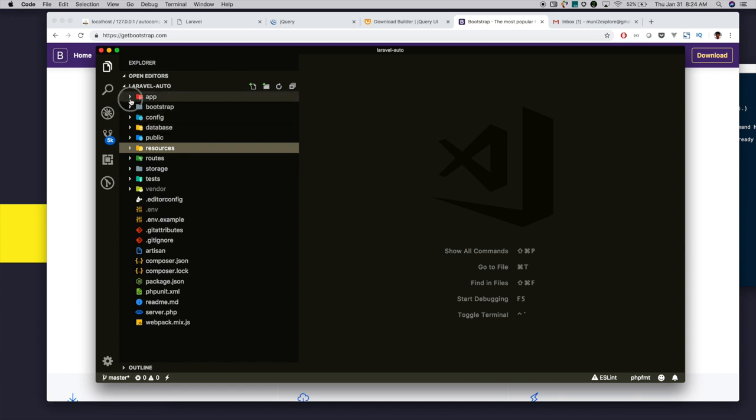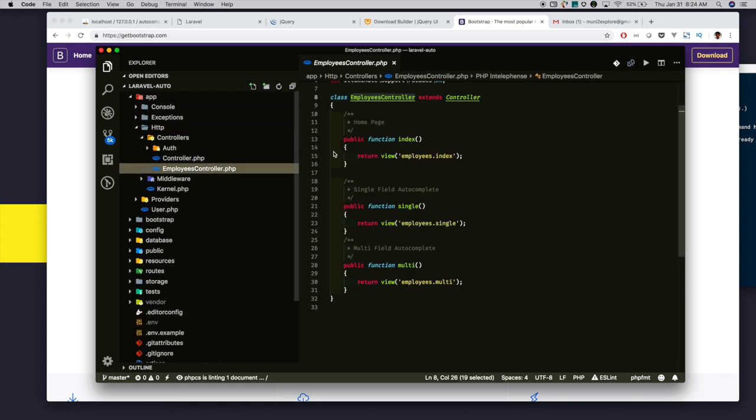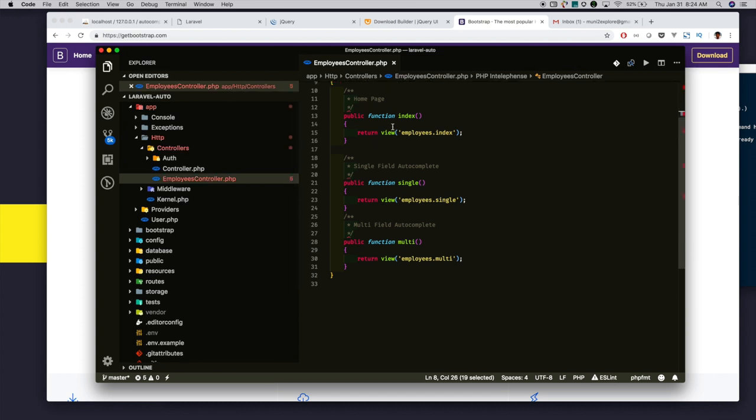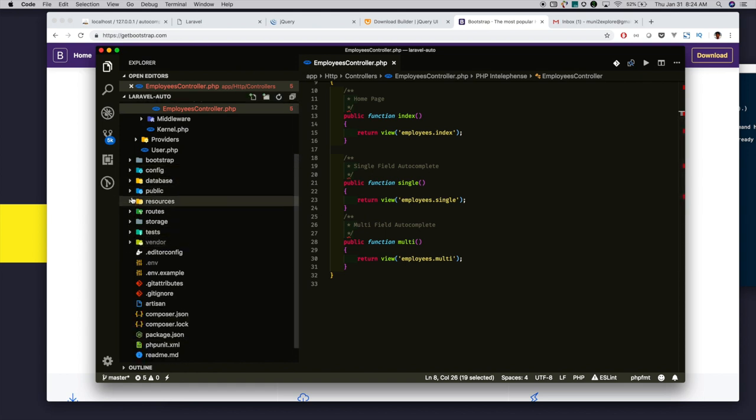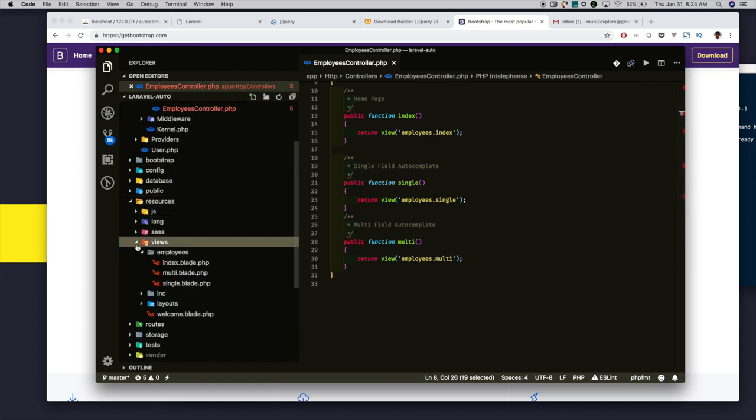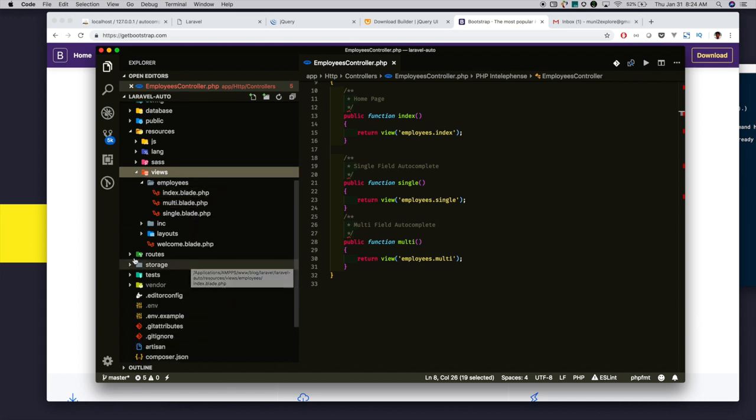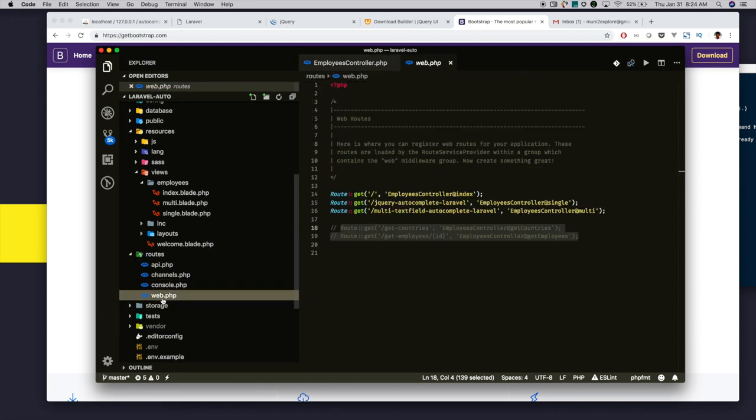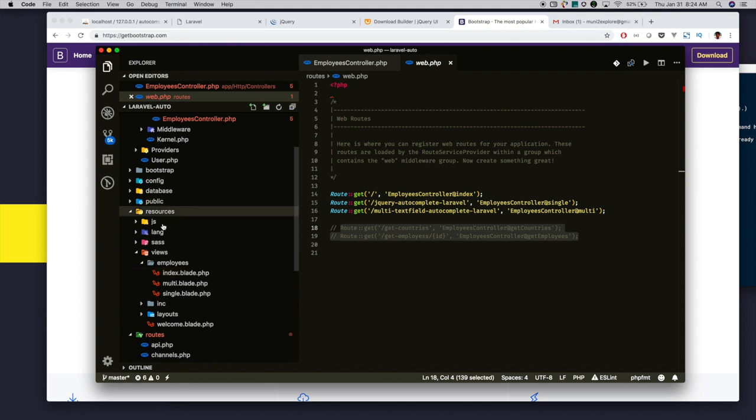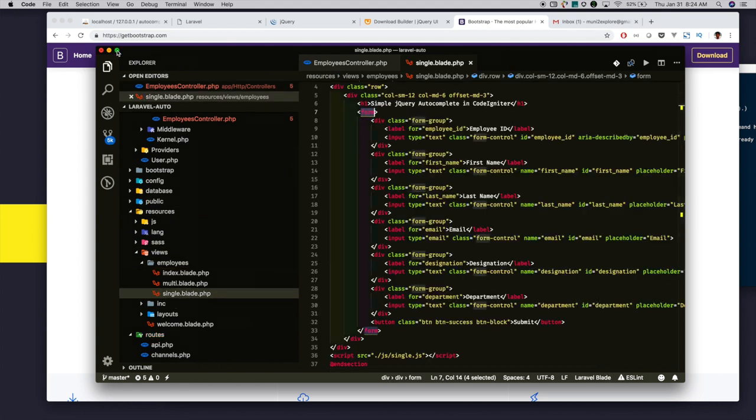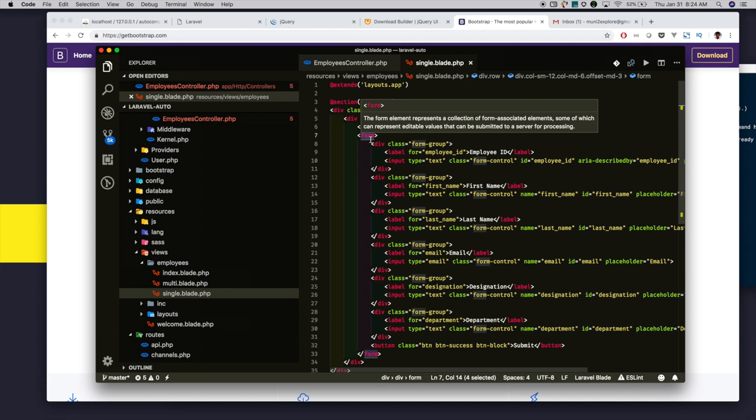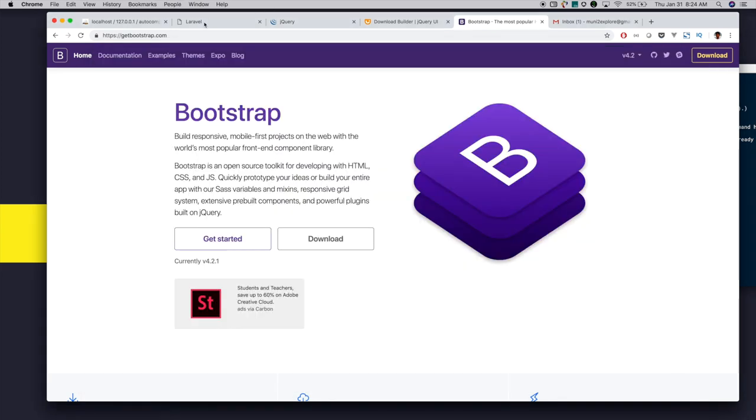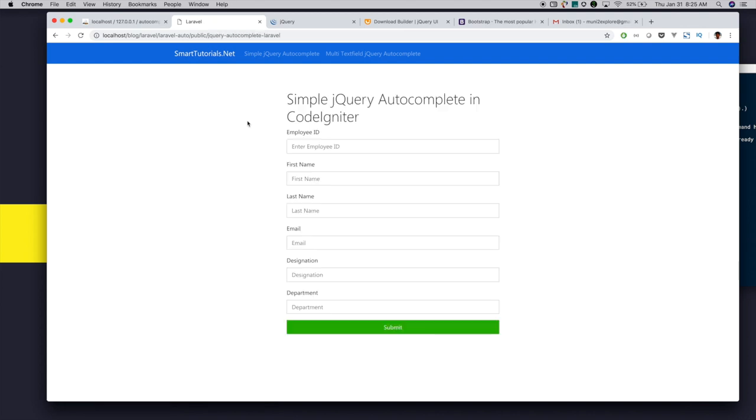Now, I have created an employees controller in the app.http.controllers directory. Inside the employees controller, I created three pages: index, single, and multi. Also, I added the views files for that inside the resources views and employees directory. Next, I have included the routes for the three pages in routes web.php. Next, I have added the form and text fields that relate to the employees. Now, let's check how it looks.